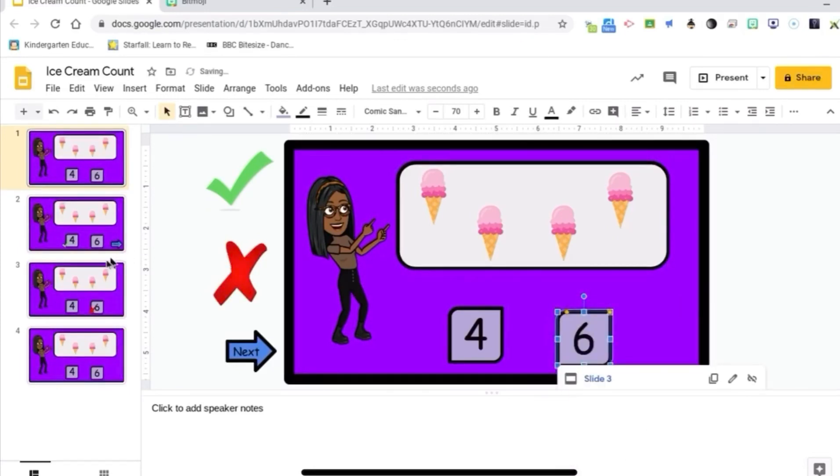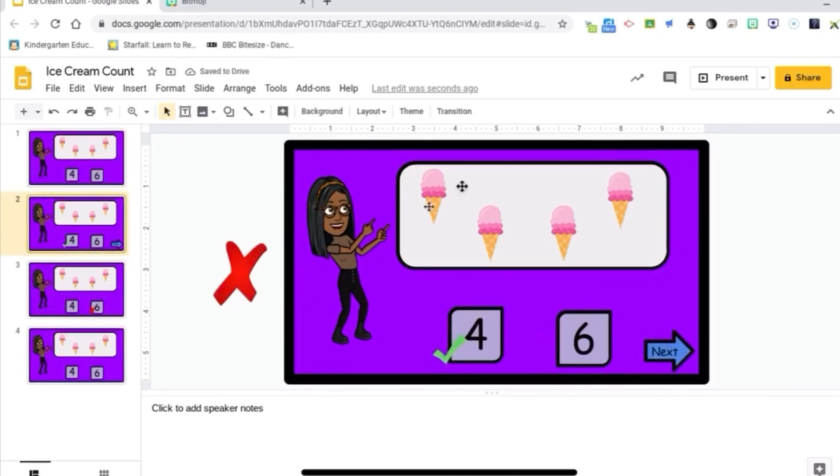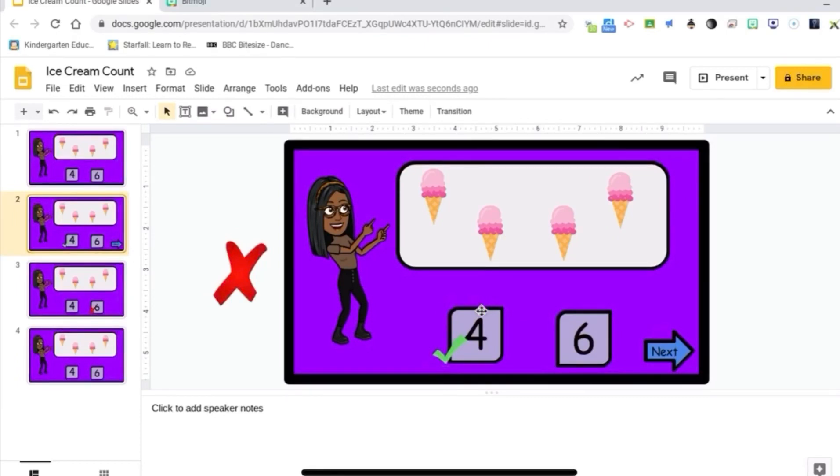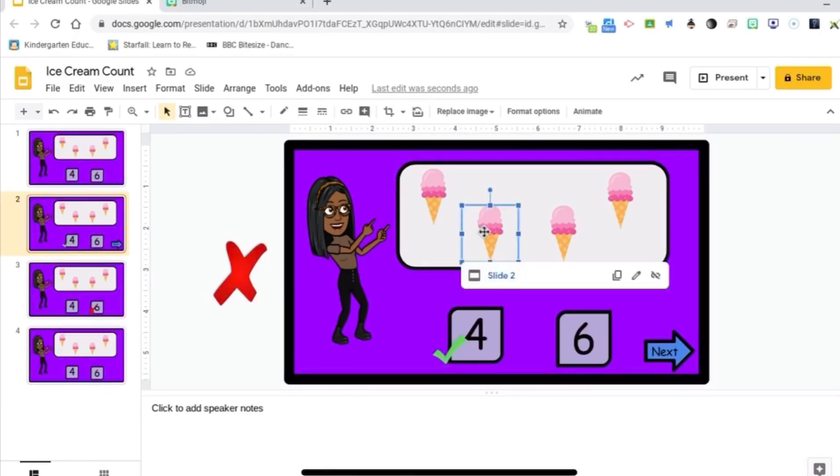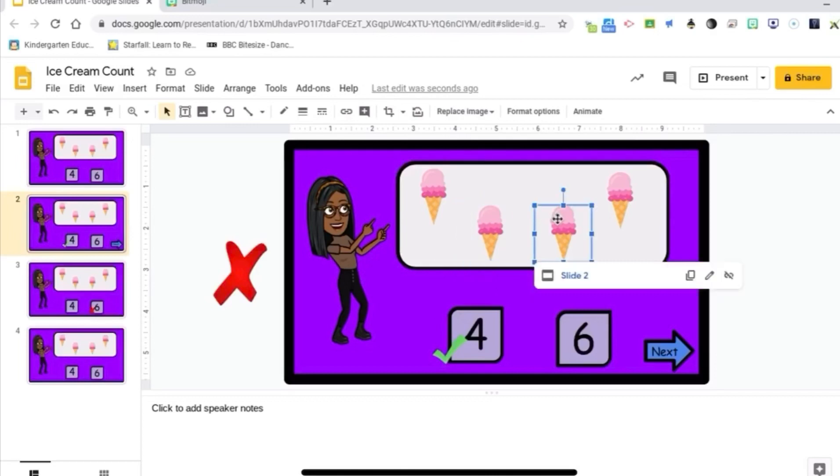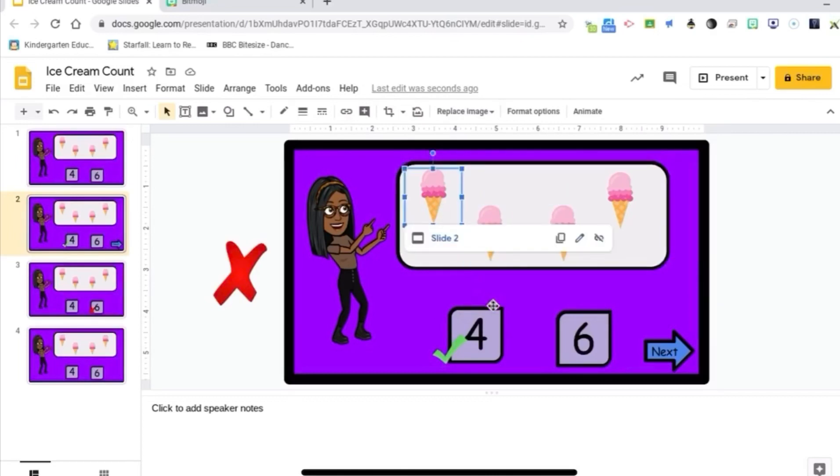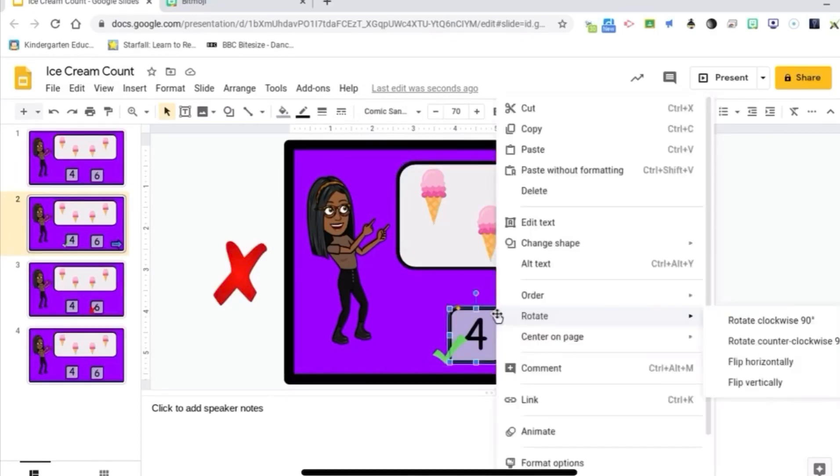Alright. So now we're going to move on to slide two. The only thing I want them to interact with on slide two is that next button because once they have the correct answer, they're not going to need to press anything else. Everything is already linked to slide two from when we copied it earlier. So now I need to go down here and link these to slide two as well.